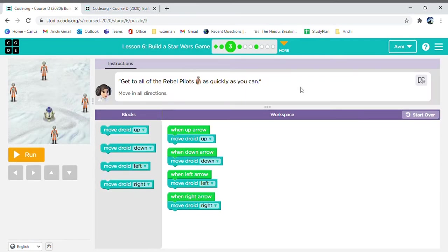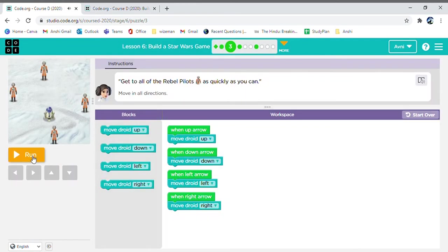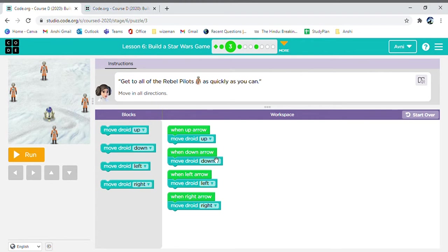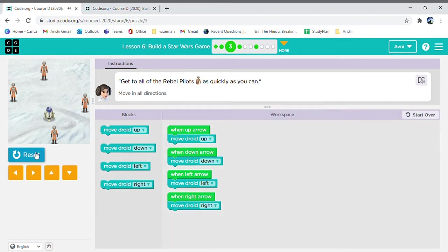Now, coming to the second exercise. Like in the previous one, we need to move up when the up arrow is clicked. When the down arrow is clicked, then we need our character to move down. When the left arrow is clicked, we need the character to move left. When the right arrow is clicked, we need the character to move right. Now, let's see if it works.